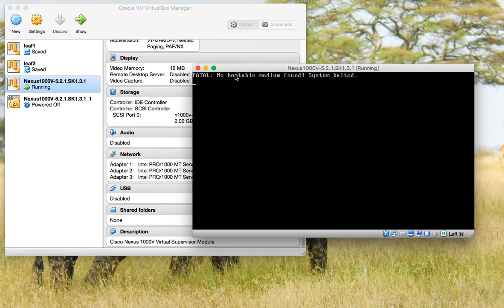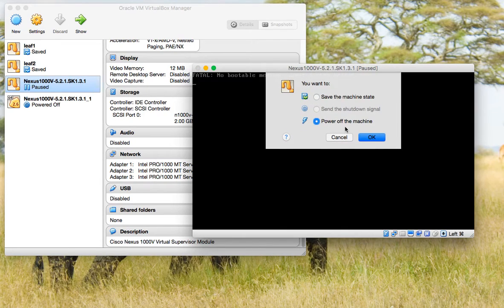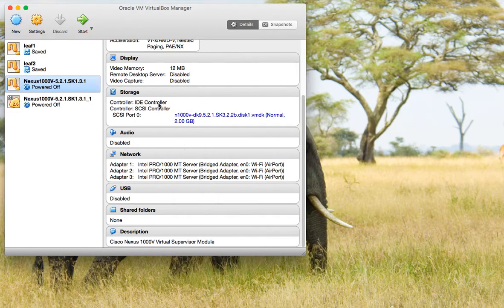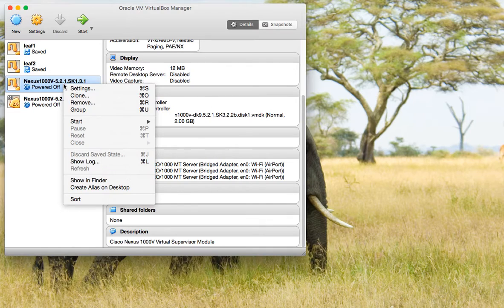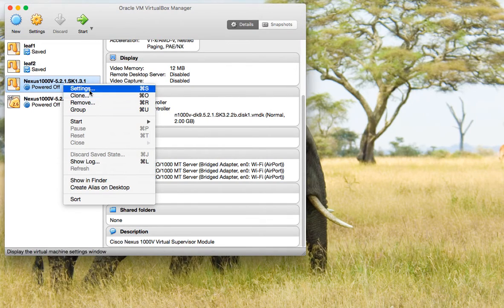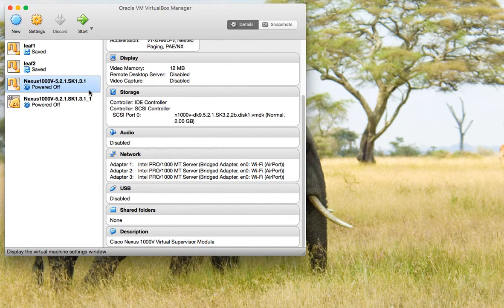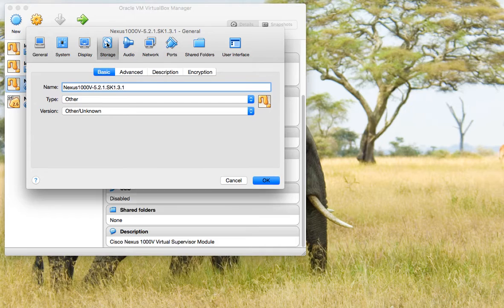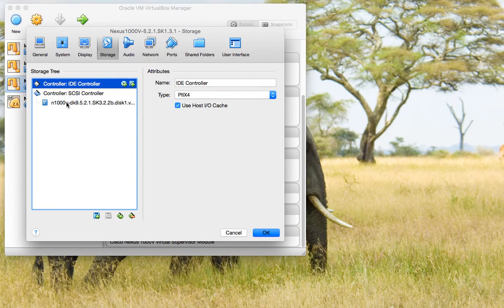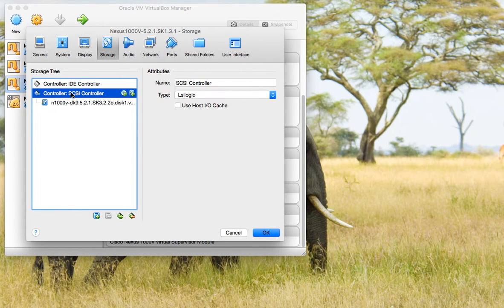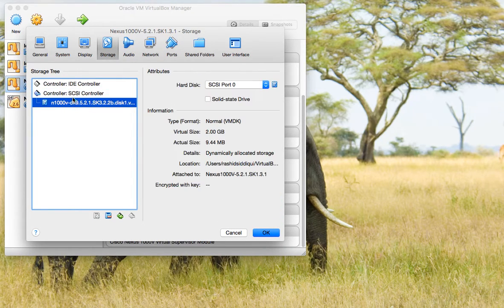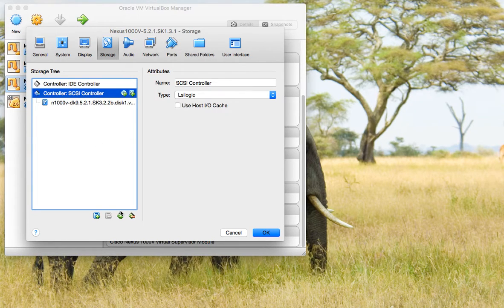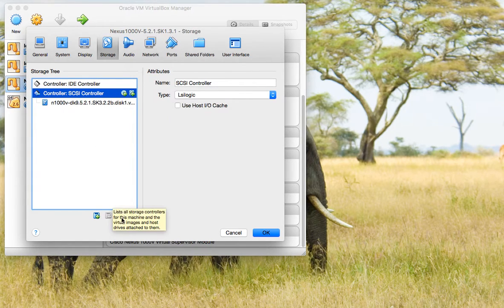First, we have to shut down this machine and then go to its setting properties. In the storage section here, we have to add the ISO image, so we'll click on the SCSI controller.